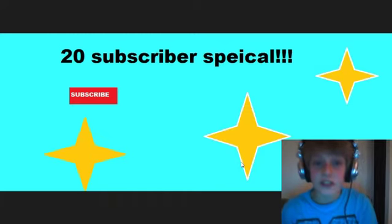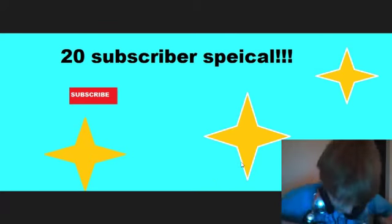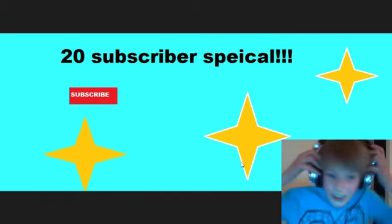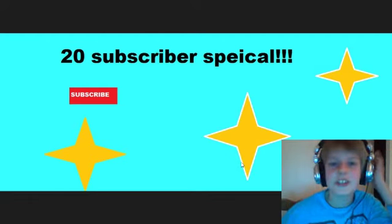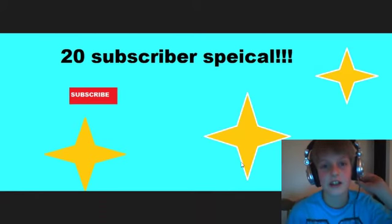So basically this video is to celebrate 20 subscribers! Oh no! Right, so this is just to celebrate that.